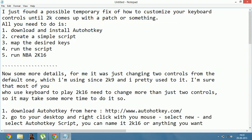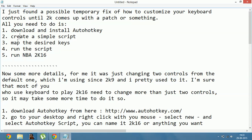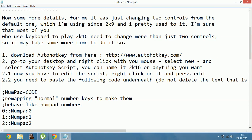Hello everyone. Today I am going to show you how you can customize keyboard controls on NBA 2K16. I just found a possible temporary fix of how to customize your keyboard controls until 2K comes up with a patch or something. All you need to do is download and install AutoHotkey, create a simple script, map the desired keys, run the script, and run NBA 2K16. Now I will tell you in detail how to do so.